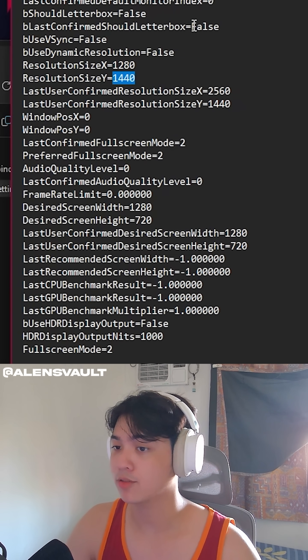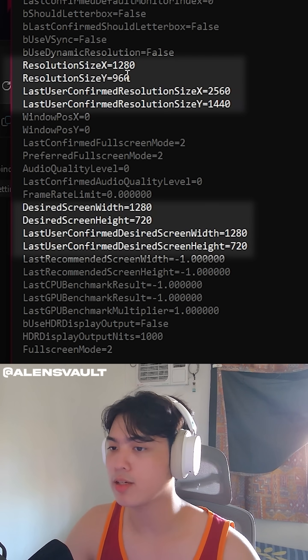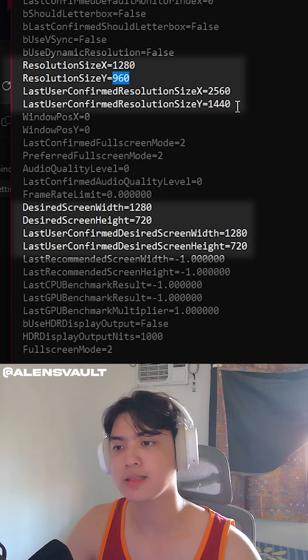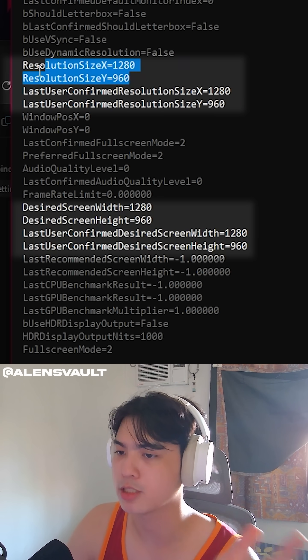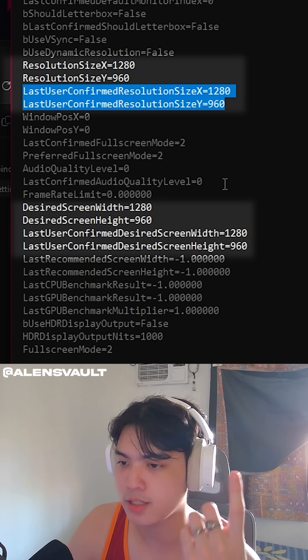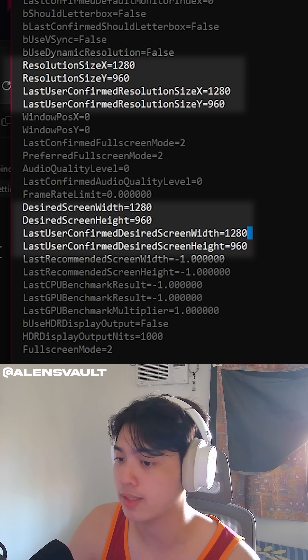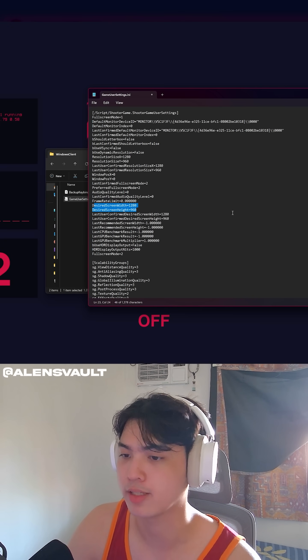I like 1280x960. That's just what I use in my games. 4x3. There you go. Resolution right here. Resolution here. Resolution right here. And resolution right here.